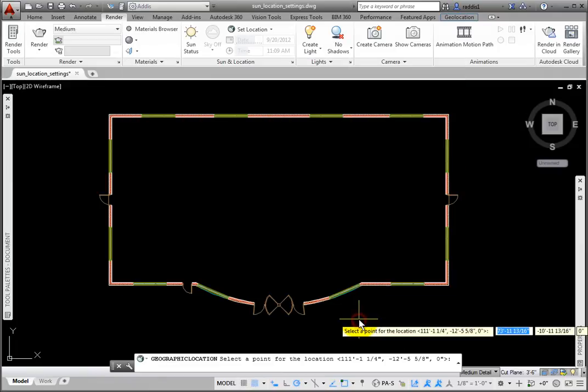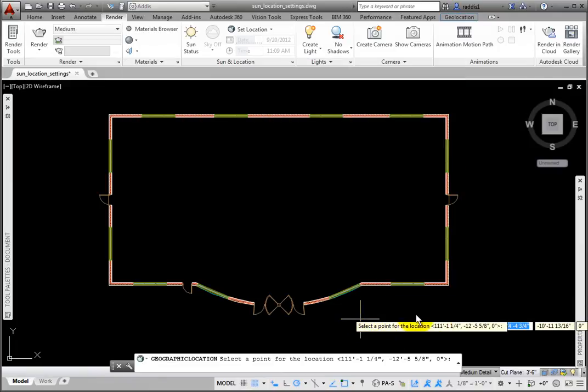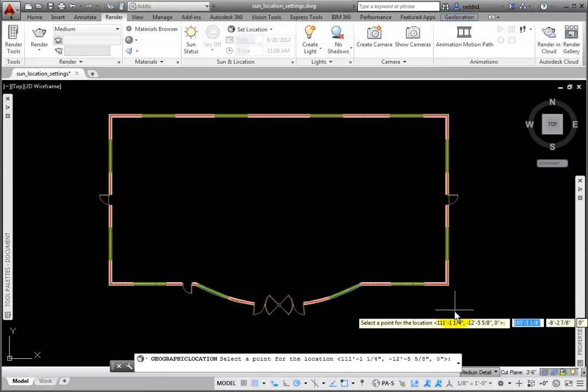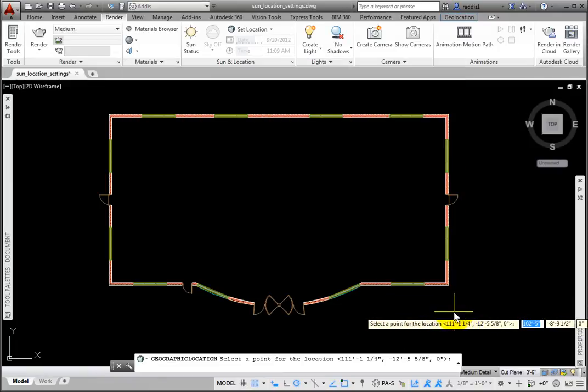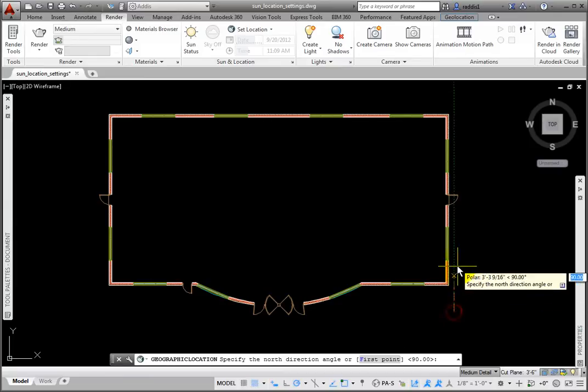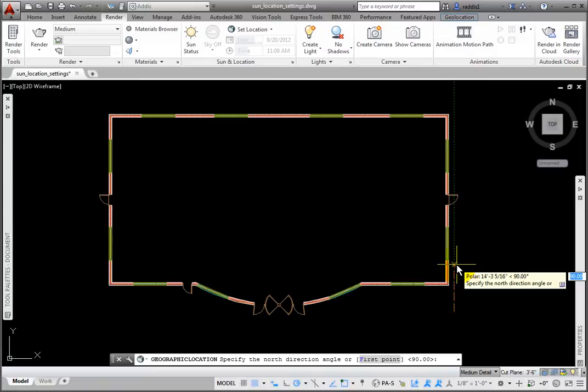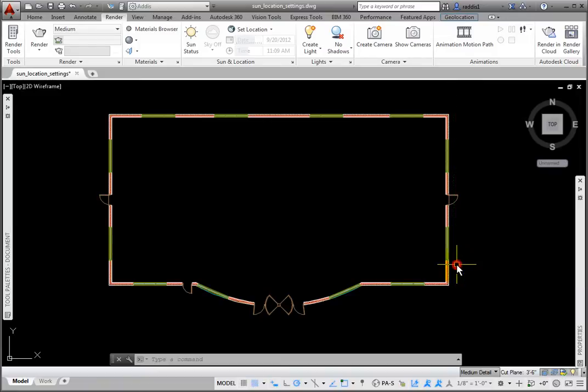At the prompt, select a point for the location. I'll pick to place the Geolocation glyph. At the Select North Direction prompt, I'll drag up at 90 degrees and pick.